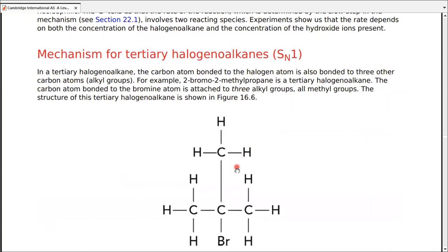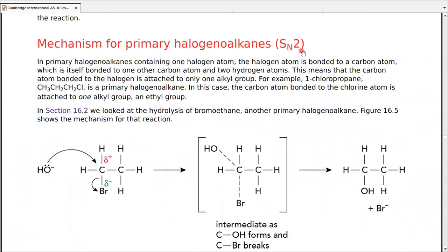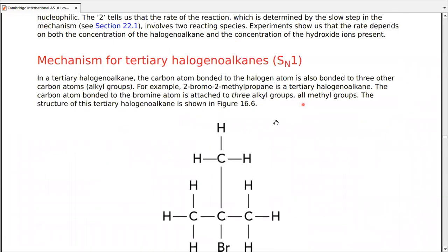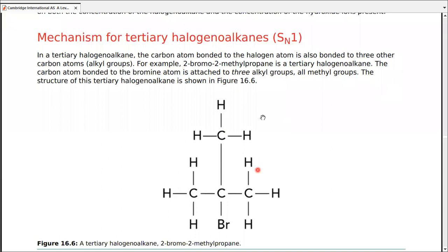The second mechanism is for tertiary haloalkanes — SN1. Secondary haloalkanes are intentionally skipped for now. SN1 stands for substitution, nucleophilic, with molecularity 1, meaning only one molecule participates in the rate-determining step. There are only two types of nucleophilic substitution: SN2 for primary haloalkanes and SN1 for tertiary haloalkanes.